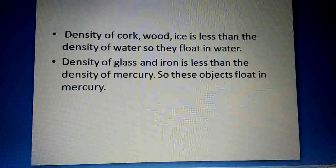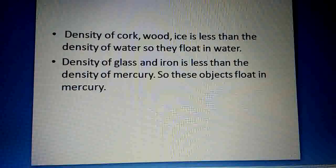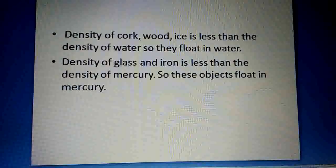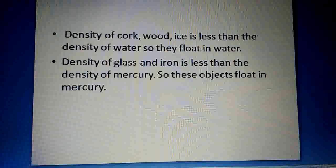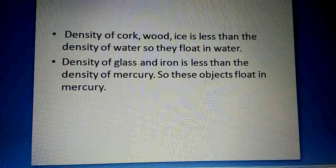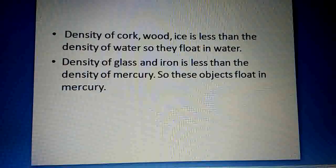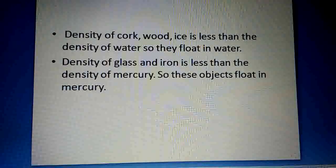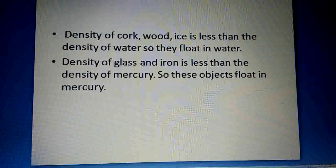Cork, wood, and ice — their densities are less than the density of water, so they float in water. This is why these objects float.